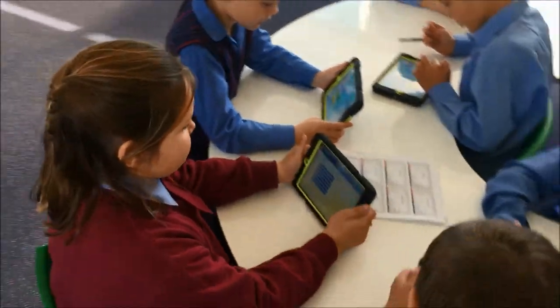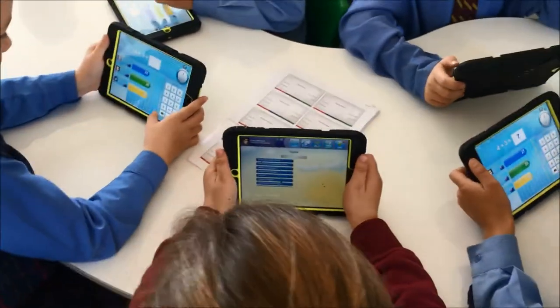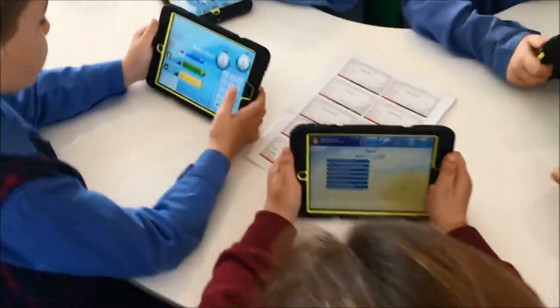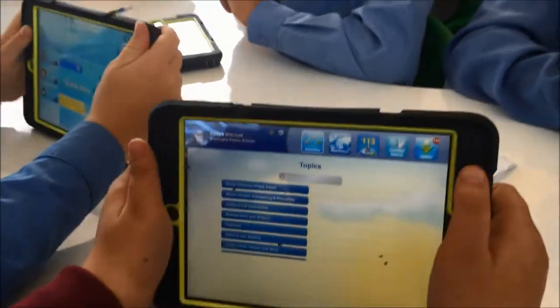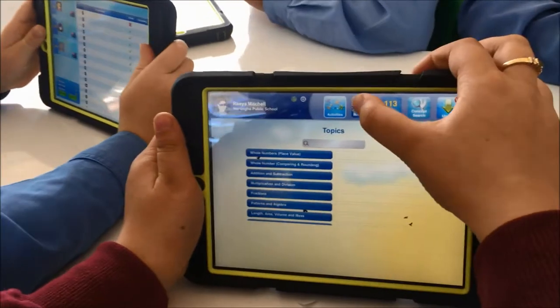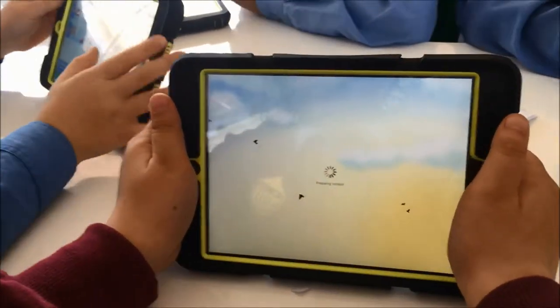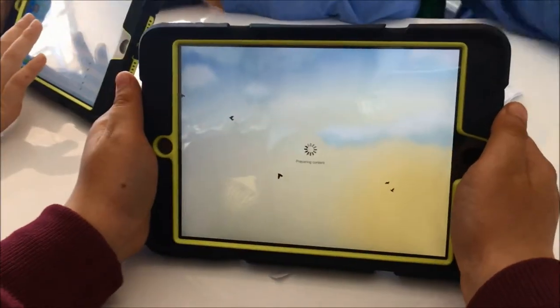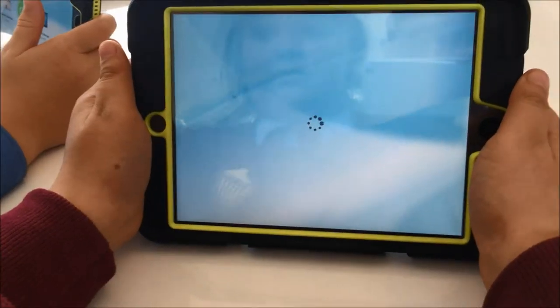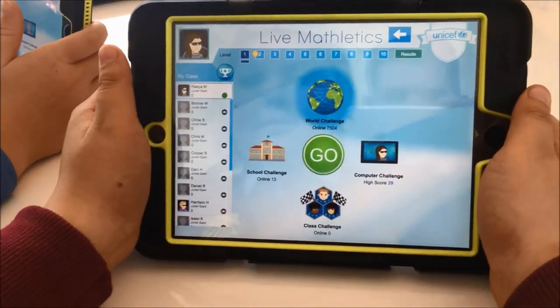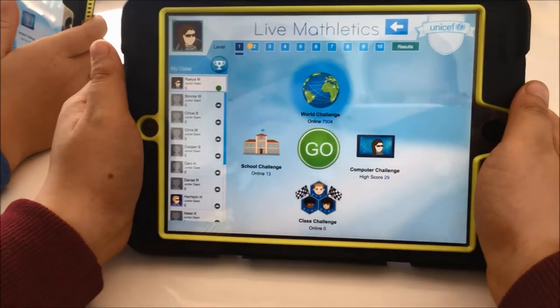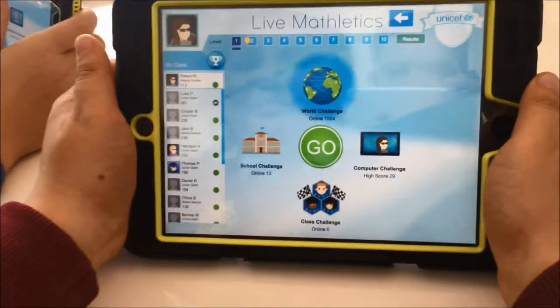Righto parents, Raya's going to show us how to use live Mathletics, which is one of the functions that the kids really enjoy here. So I'm going to jump in next to Raya here. All right Raya, click on the world map there for us. This takes us to live Mathletics where students can play against people from our class or people from across the world. So you can see there: world challenge, school challenge, class challenge or computer challenge.